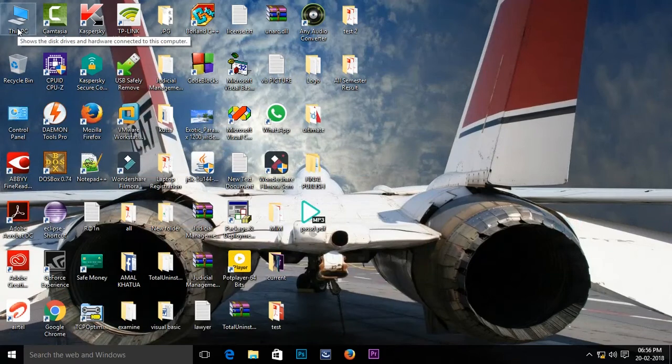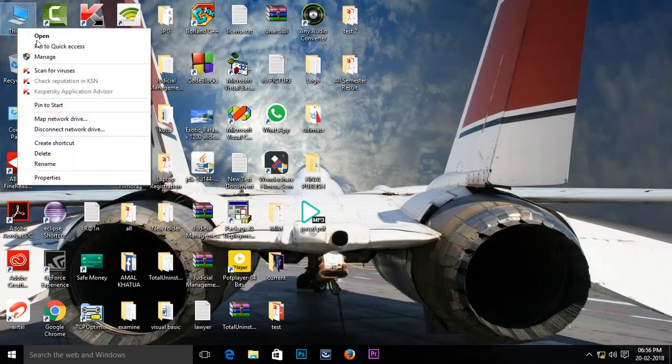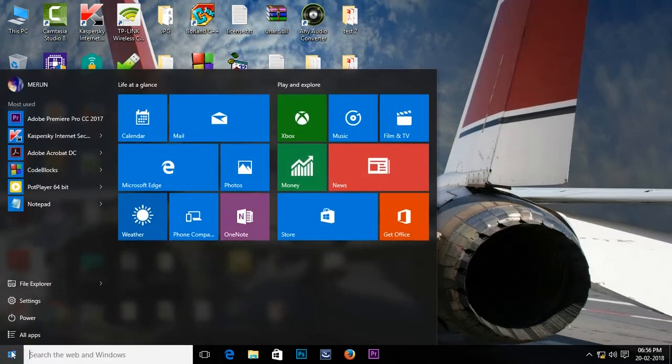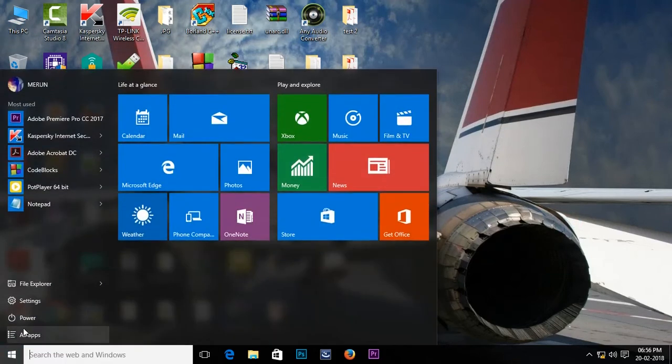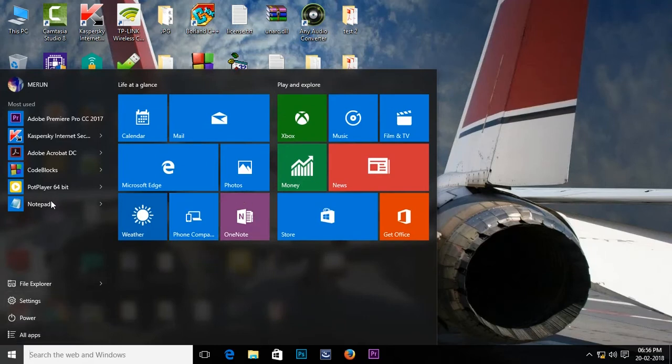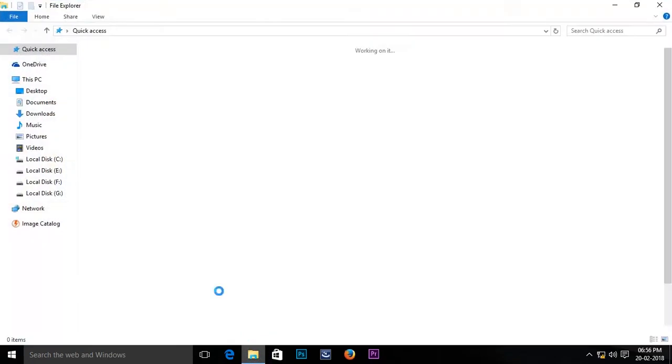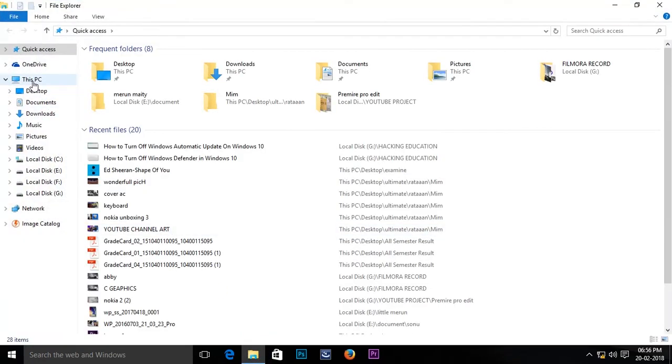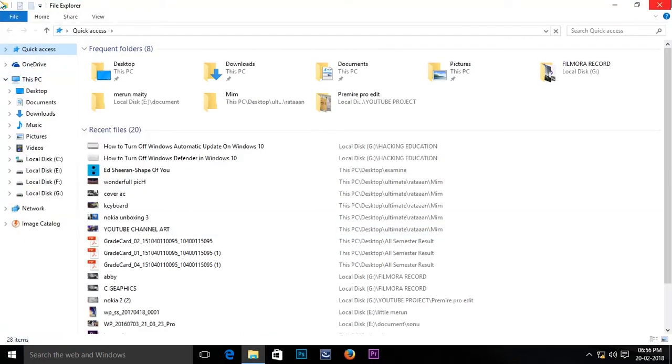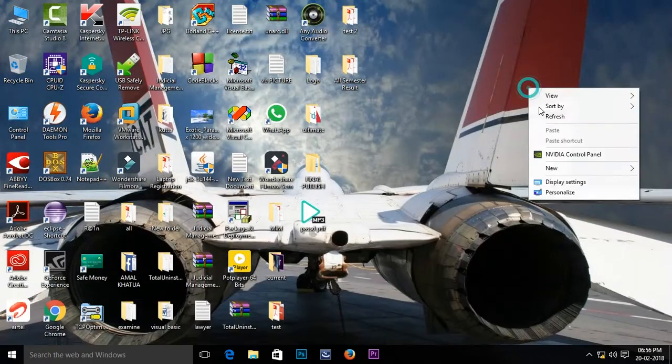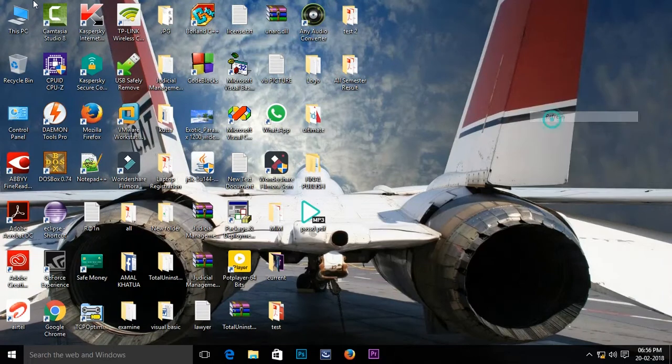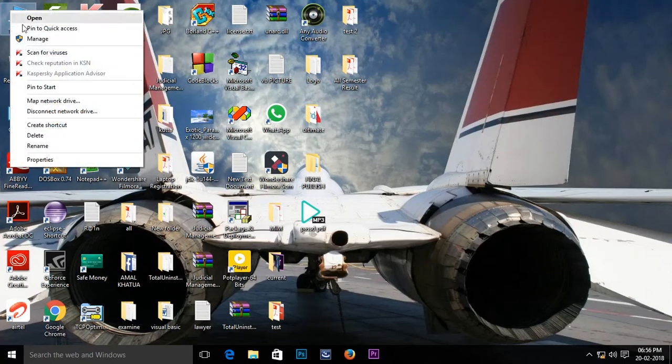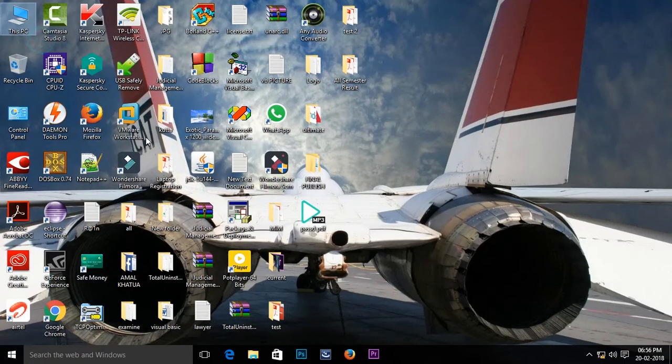If you don't find it here, you can find it from here also. You can find this same button. So just right click and go to manage.